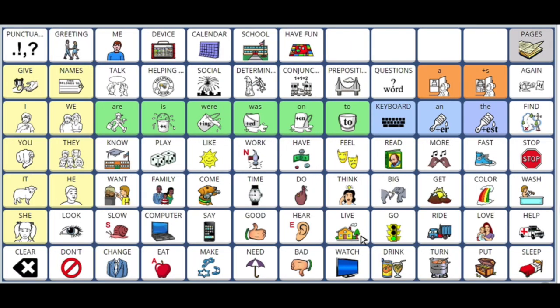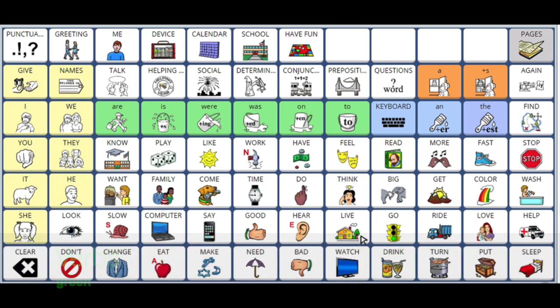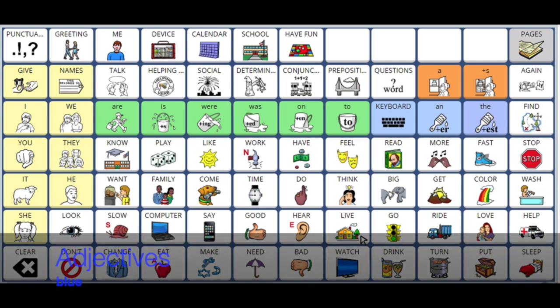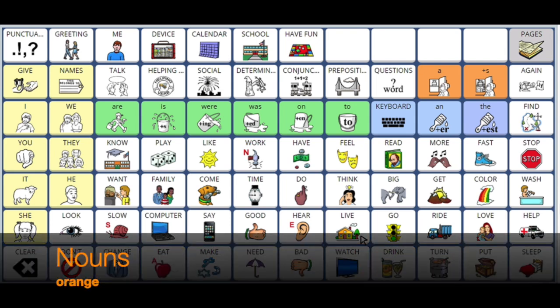In the Unity program, different parts of speech are color-coded. Pronouns are yellow, verbs are green, adjectives are blue, and nouns are orange.